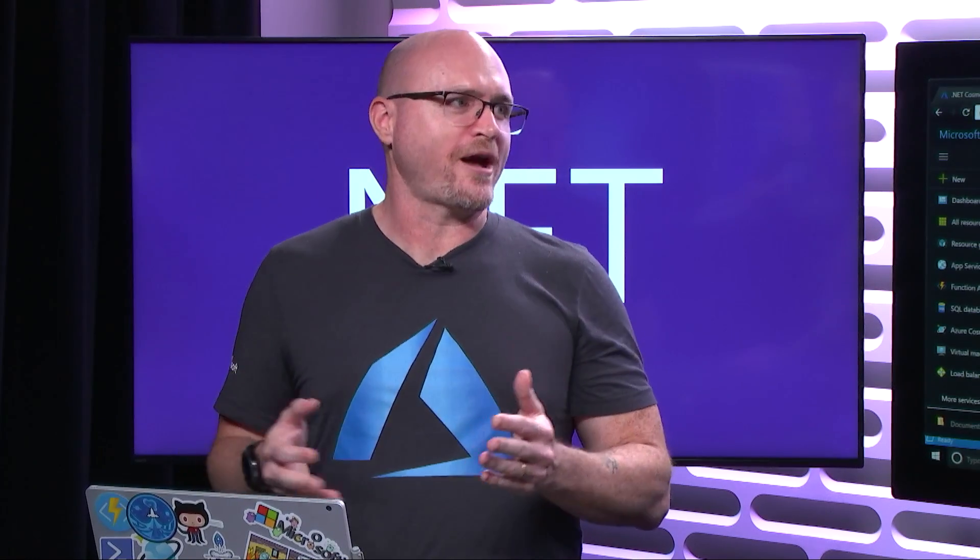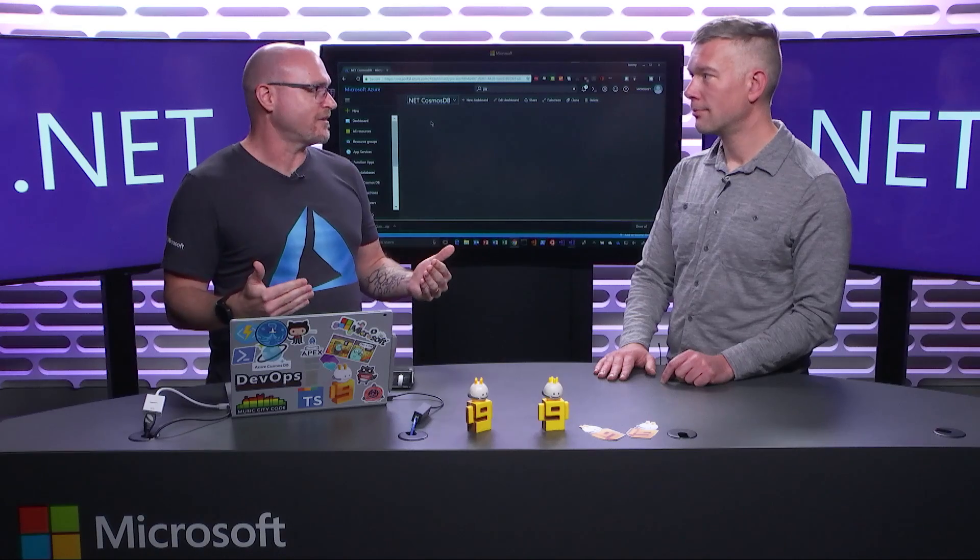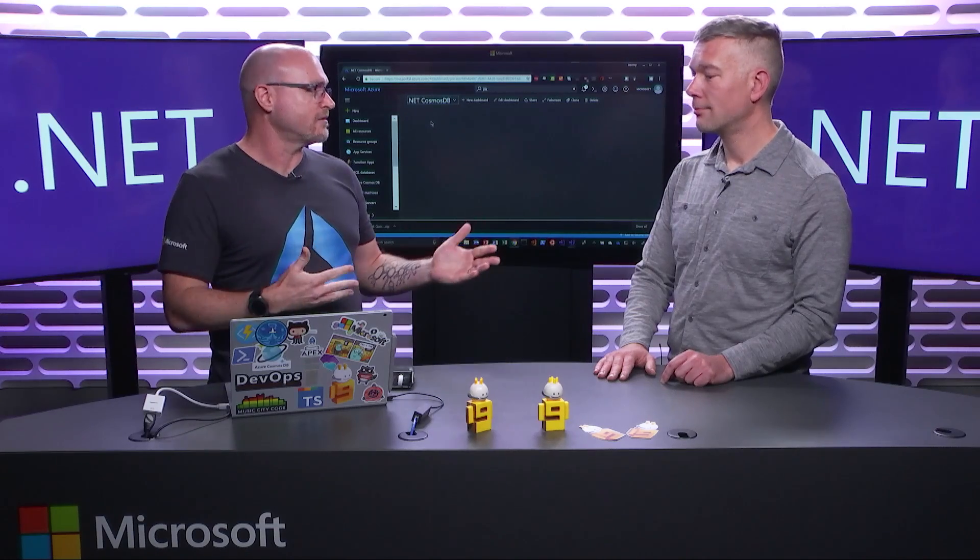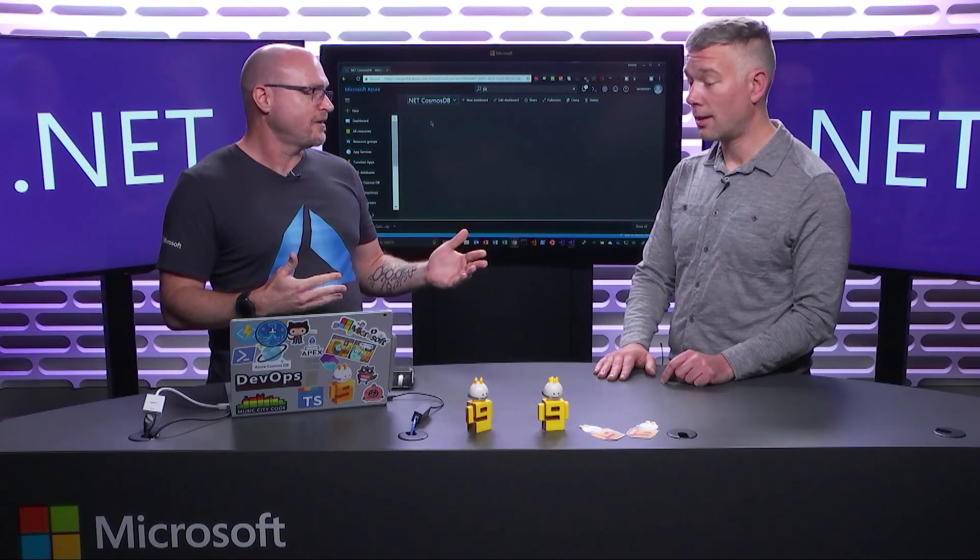I like to sort of flip the word around - advocate for developers in the Cloud. There's three main areas that we focus on. One is community, and that's getting out to user groups, conferences, meetups, meeting developers where they're at, understanding what they're looking to do, what pain points are, and just listening to developers, bringing it back here to Redmond so that we understand what's going on in the Cloud.